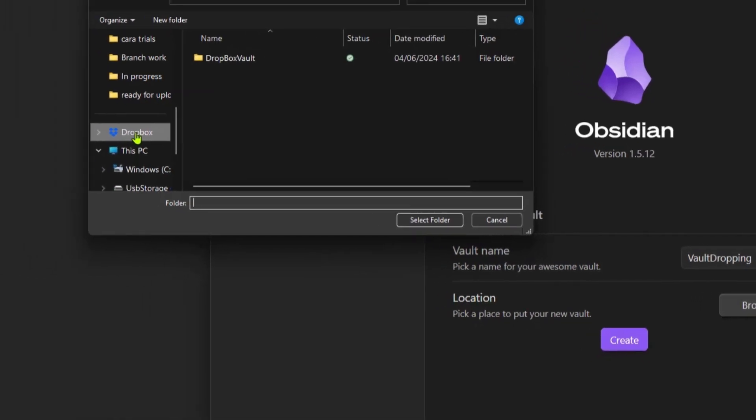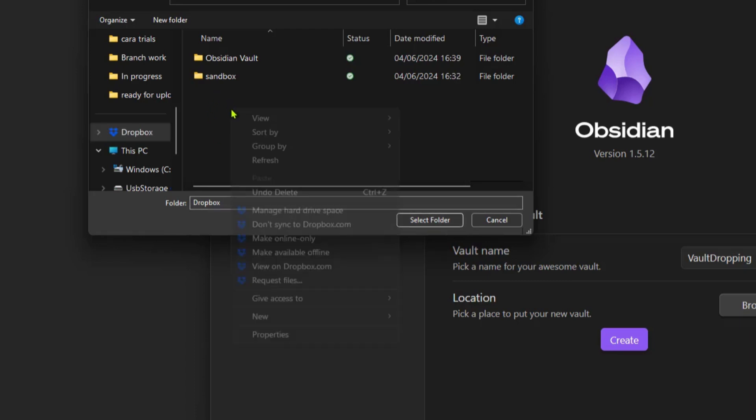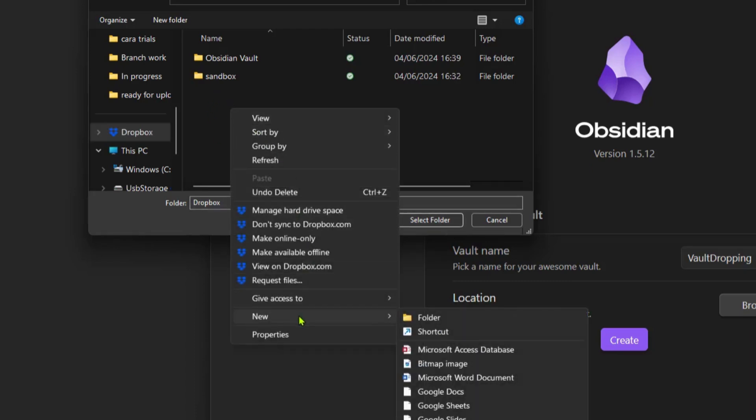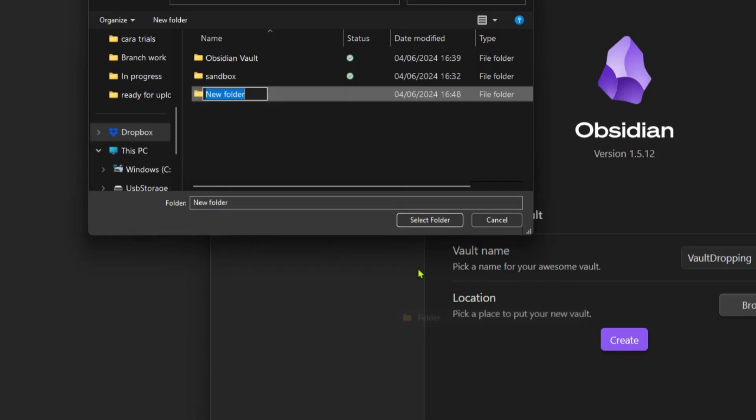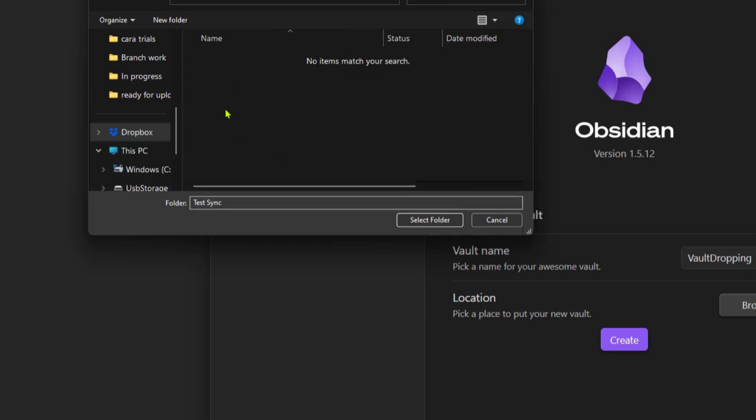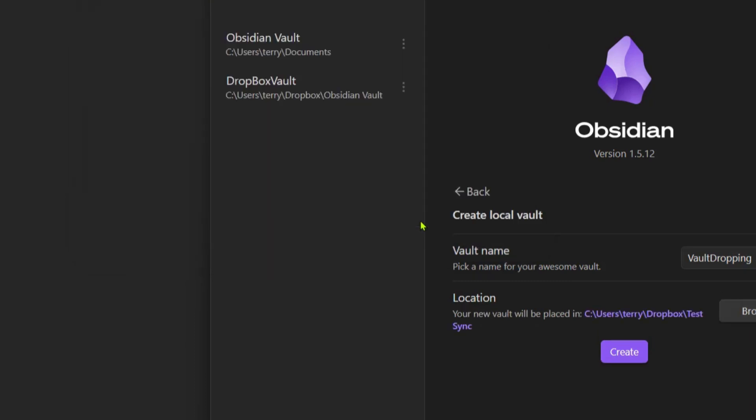Right here you can see that my Dropbox is here on my Windows. When I click on it, I have two folders already. I can create a new folder if I want, and we're going to call this Test Sync.